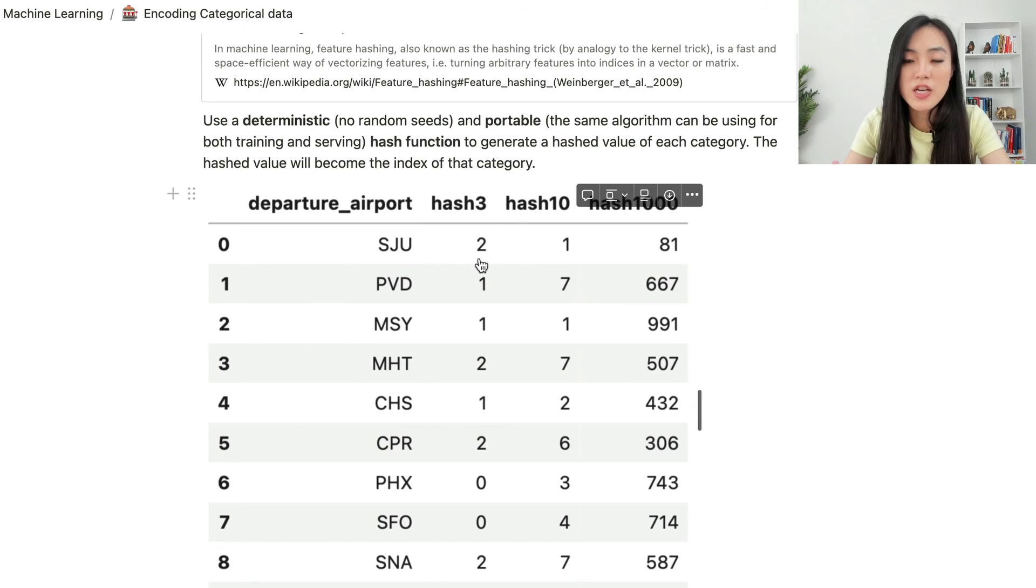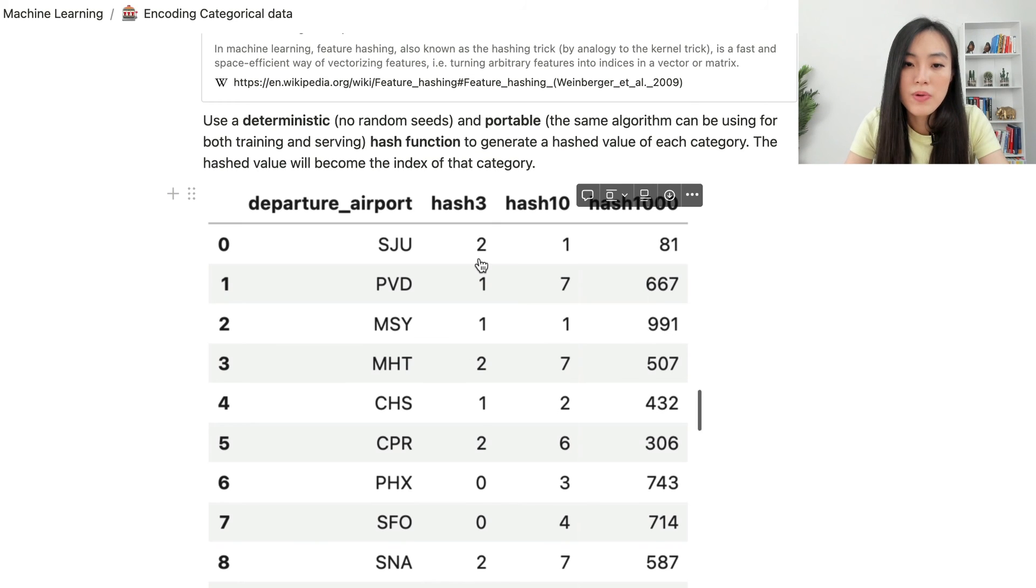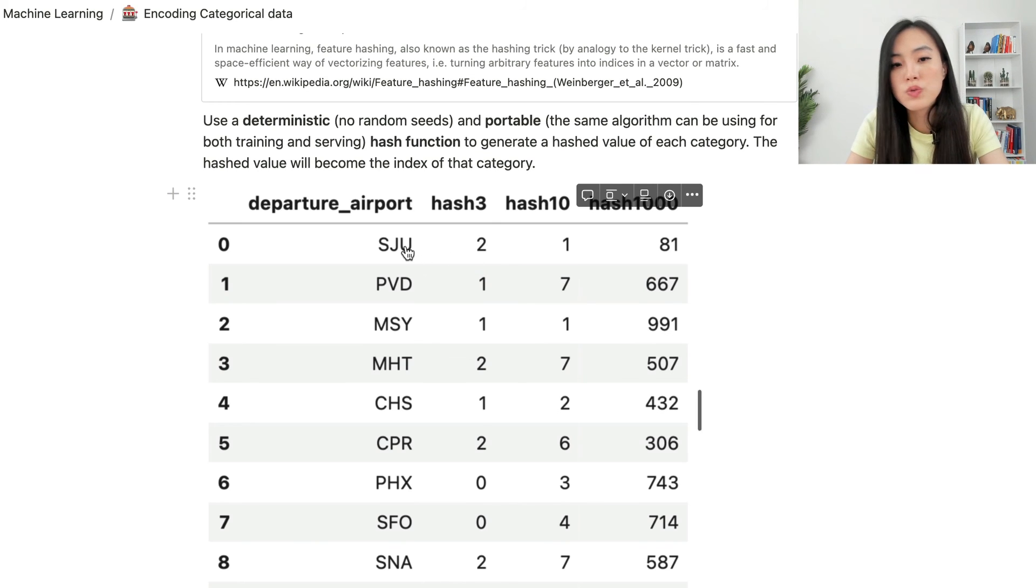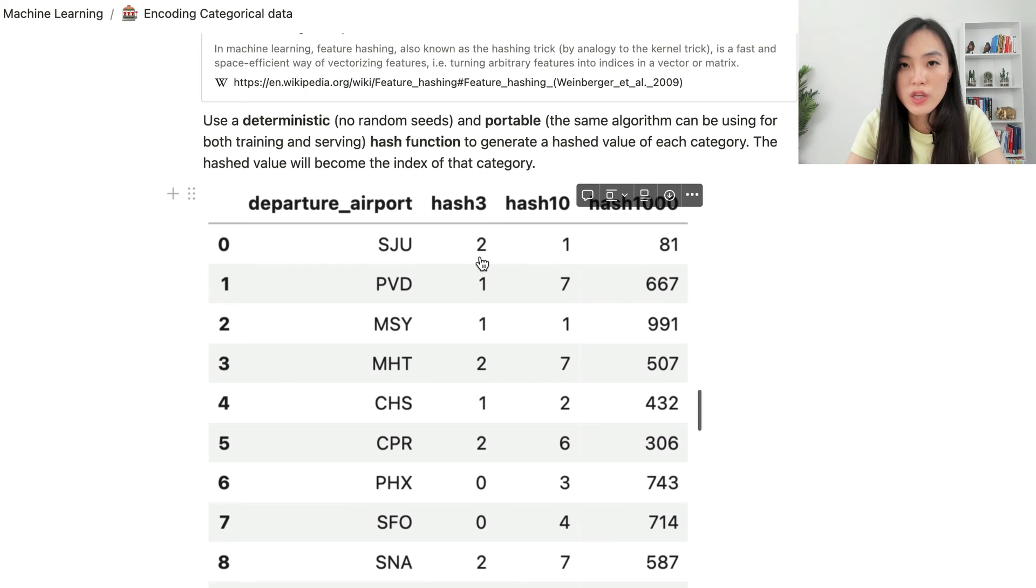Here is an example of feature hashing. We have a categorical feature called departure airport, and we are using three different hash functions to encode that feature. As you can see, different hash functions generate different hash values, but they are all able to convert string values to integers.